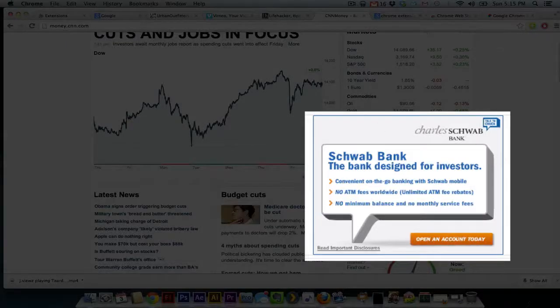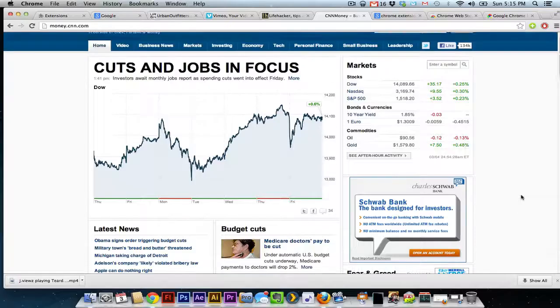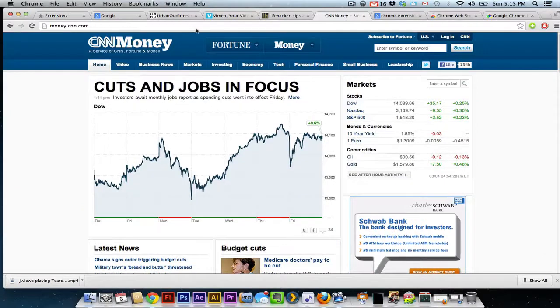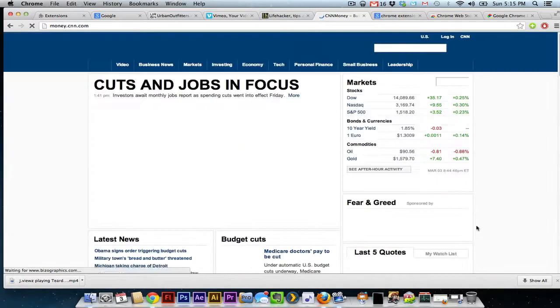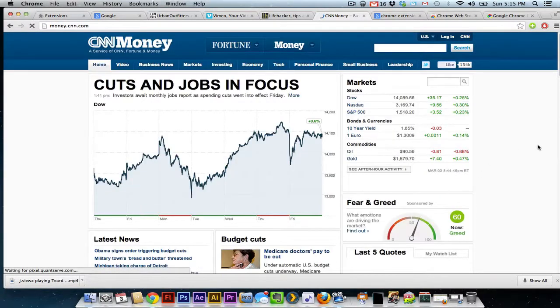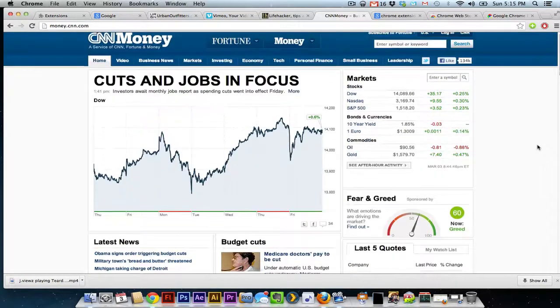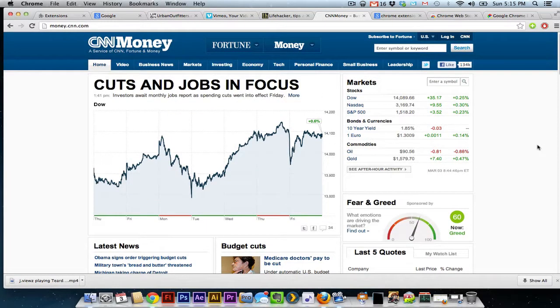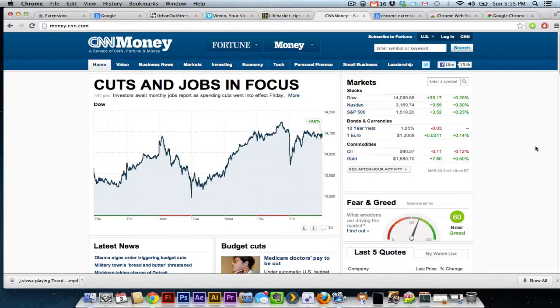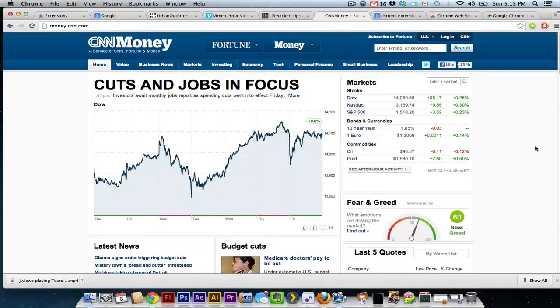You see this site, CNN Money, has an ad right here. I'm going to refresh so Adblock kicks in. You notice that ad is now gone, and the site looks much more together, much more seamless. Adblock is great and works on most of the sites that I've used.